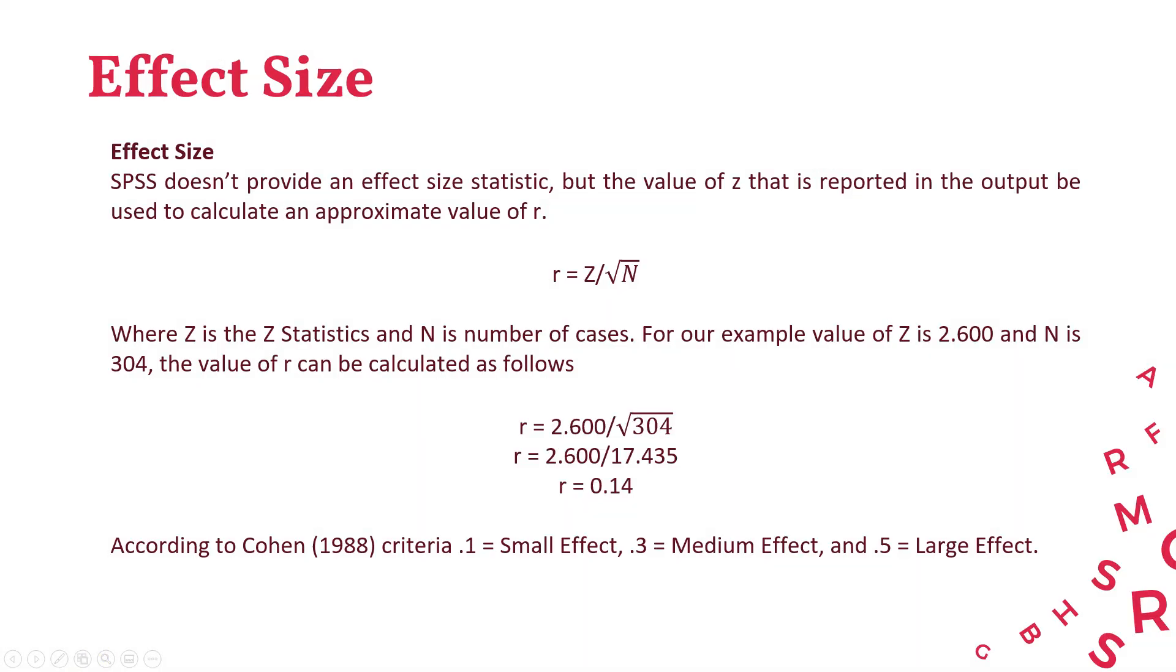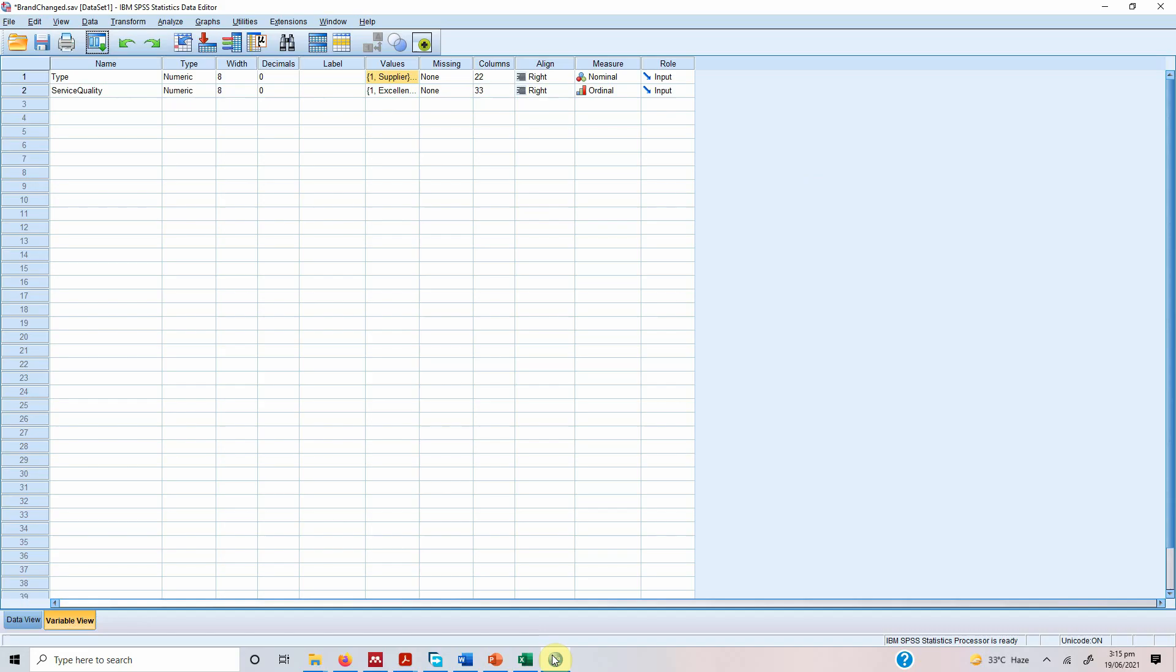So if there are groups there must be a difference and that difference must have effect size. So SPSS doesn't provide us with the effect size but we can calculate it using this formula which we will do at the end of this session.